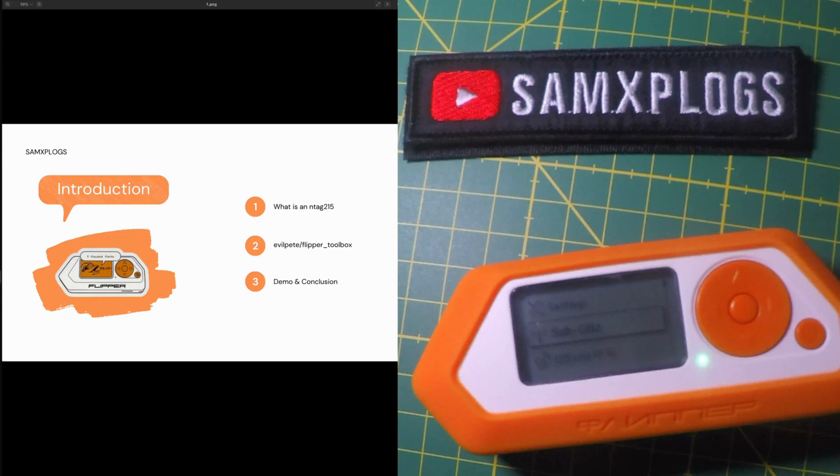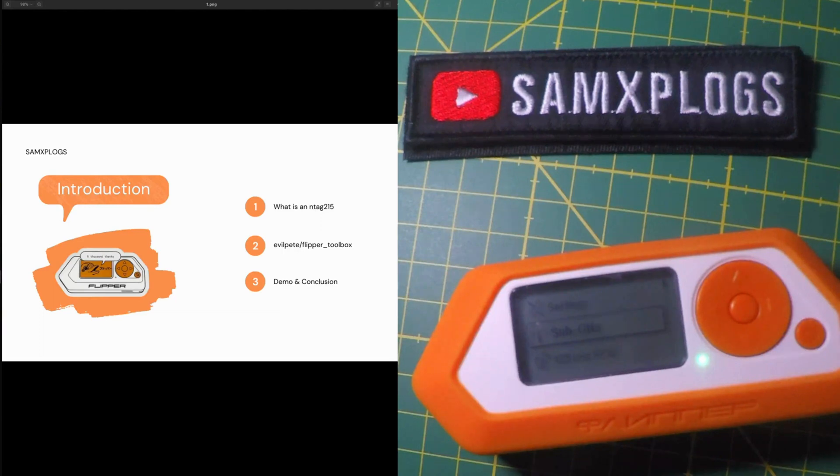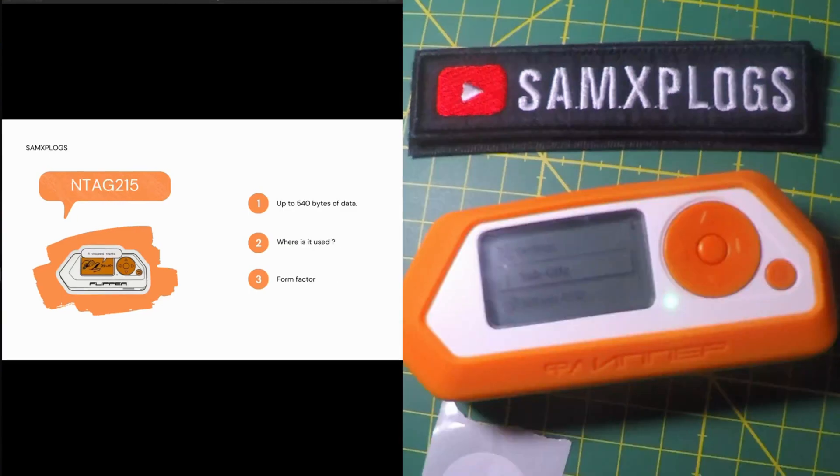Then we will see how we could use the Flipper Toolbox from Evil Pit to generate the NTAG 215 sub file. And last but not least we will go for a demo and we will conclude on what we have learned in this video.